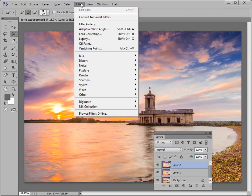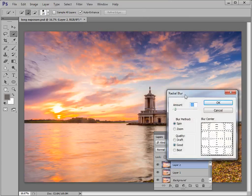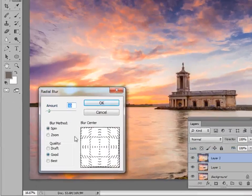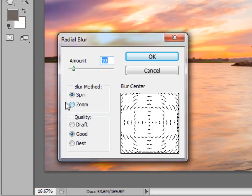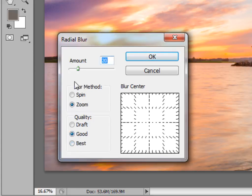We're now going to blur this layer. Go to Filter, down to Blur, and across to Radial Blur. In the Radial Blur dialog we've got two options: Spin or Zoom. We're going to pick Zoom for this effect. In terms of quality, Draft is quick, Good is medium, and Best uses lots of processing power. I'm going to select Good. Then set your Amount — it depends on how much streaking you want. I'm going to go for about 17 in this picture.